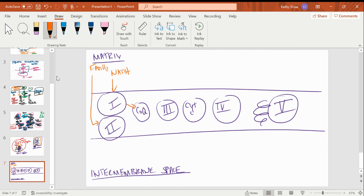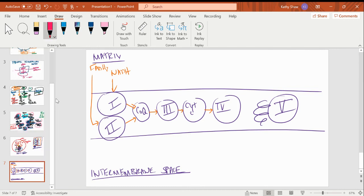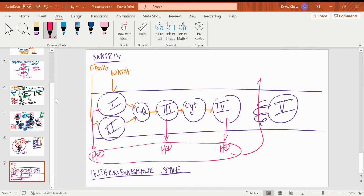Complex 1 sends its electrons to coenzyme Q by reducing it. Complex 2 does also. Be careful: complexes 1 and 2 run parallel, not sequential — you go from 1 to coQ or from 2 to coQ, not from complex 1 to complex 2. Then coQ to complex 3, complex 3 to cytochrome C, cytochrome C to complex 4. Complexes 1, 3, and 4 contribute to the proton gradient by pumping protons into the intermembrane space. Complex 5 allows them back in.